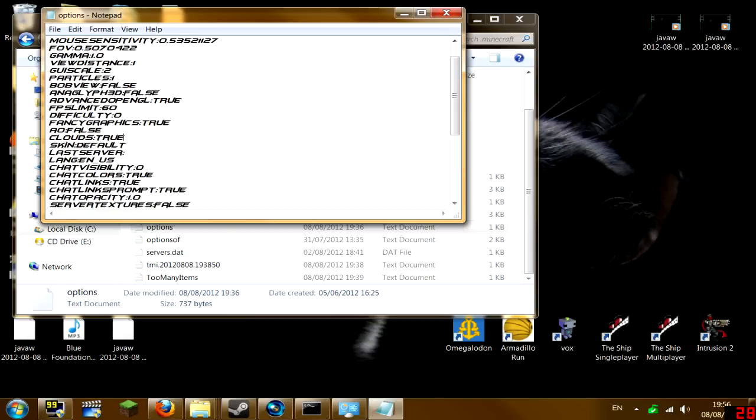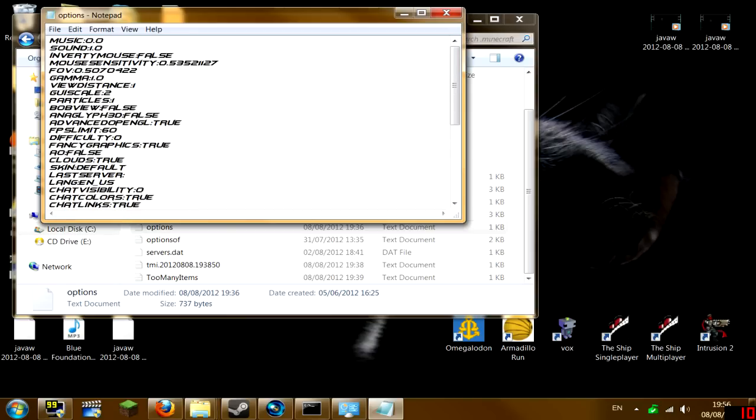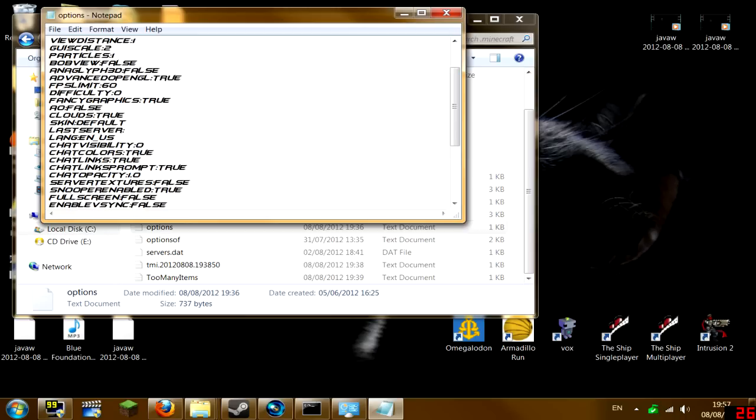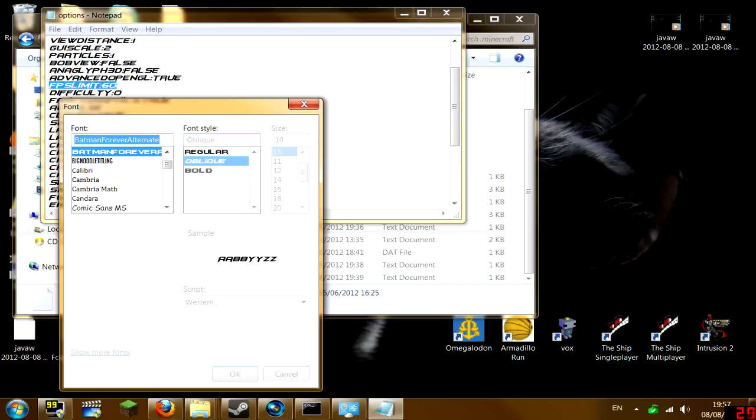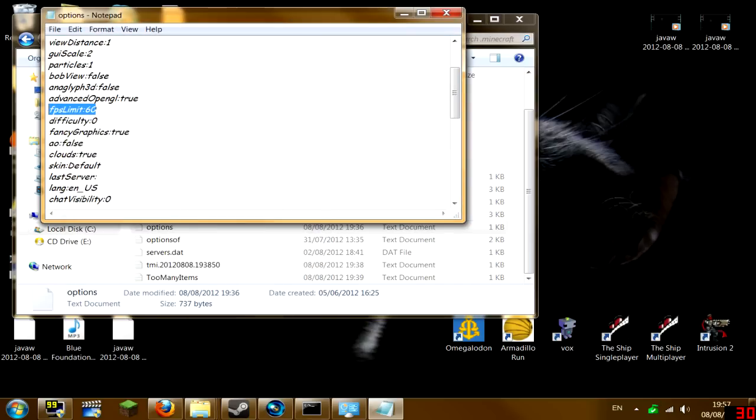Alright, so if you find where it says FPS limit, right here, let me change the font again so it's easier to see.